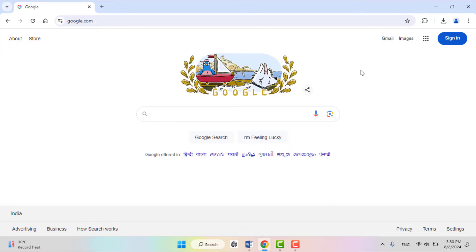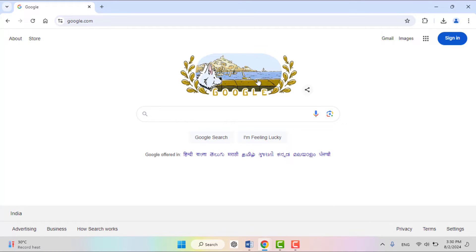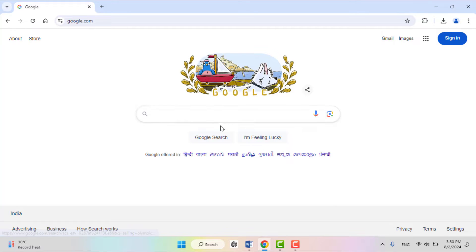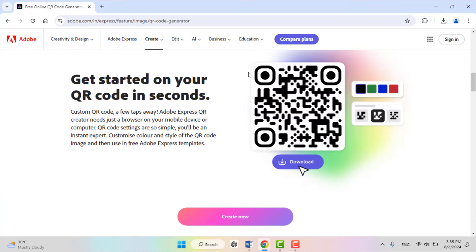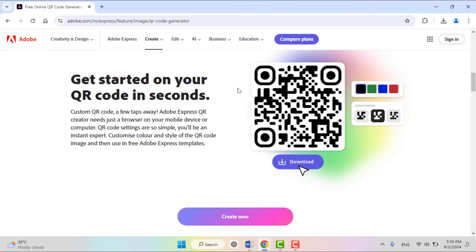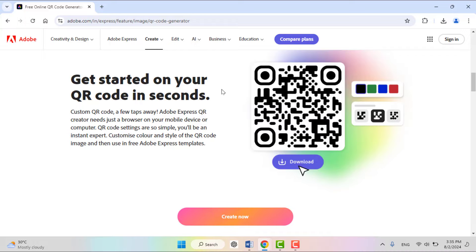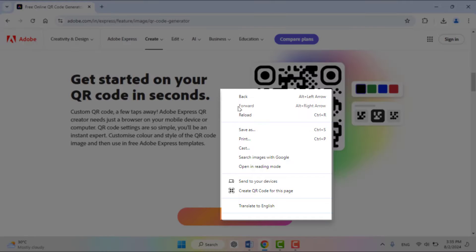In the web browser, if you want to scan any QR code, for example, as you can see I have one QR code. Just right-click anywhere on the empty space on your Google Chrome browser like this, and then here you need to select 'Search image with Google' like this.